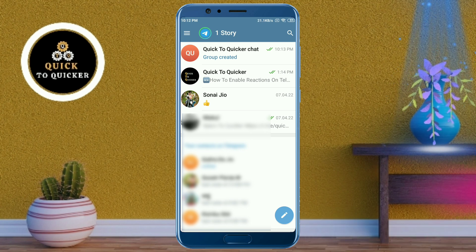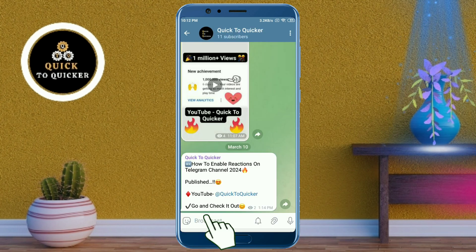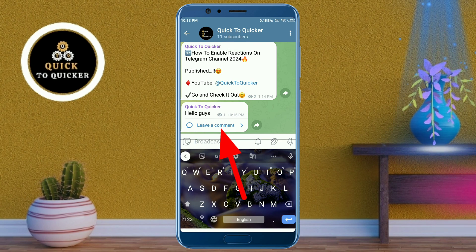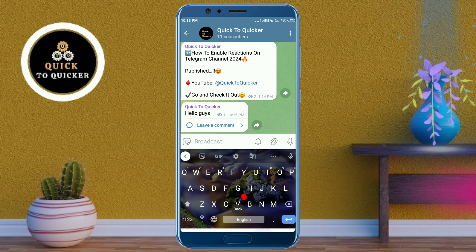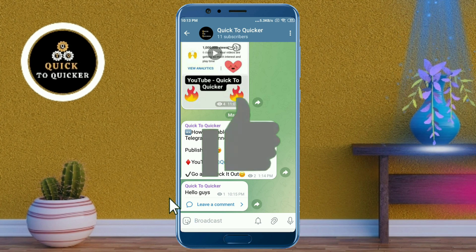Now you can see that a new group has been created. Open your Telegram channel, and if you post something, you will see that a Leave a Comment button has been added to your post, where anyone in the channel can leave a comment.